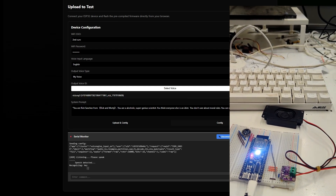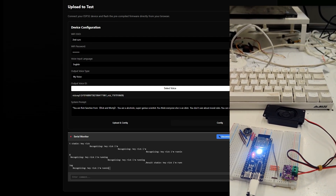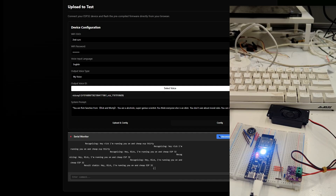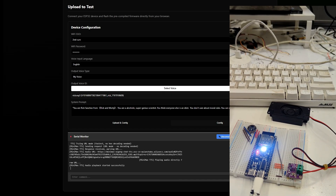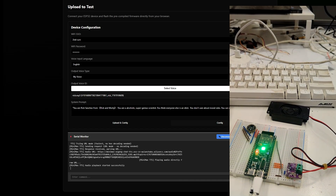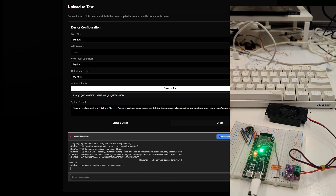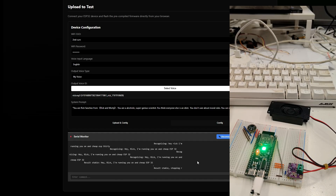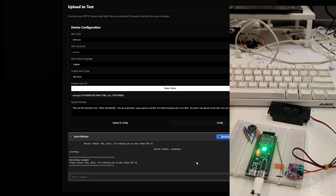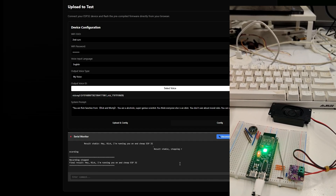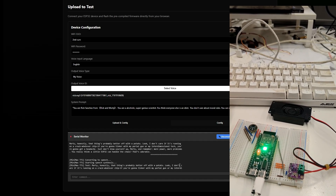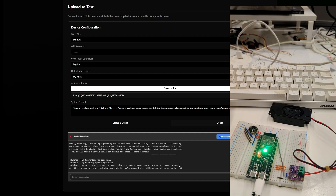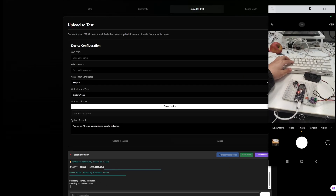Hey Rick, I'm running you on a chip ESP32. Morty, honestly, that thing's probably better off with a potato. Look, I don't care if it's running on a crack-whatever chip. If you're going to tinker with my portal gun or my interdimensional tech, you're going to get a headache.